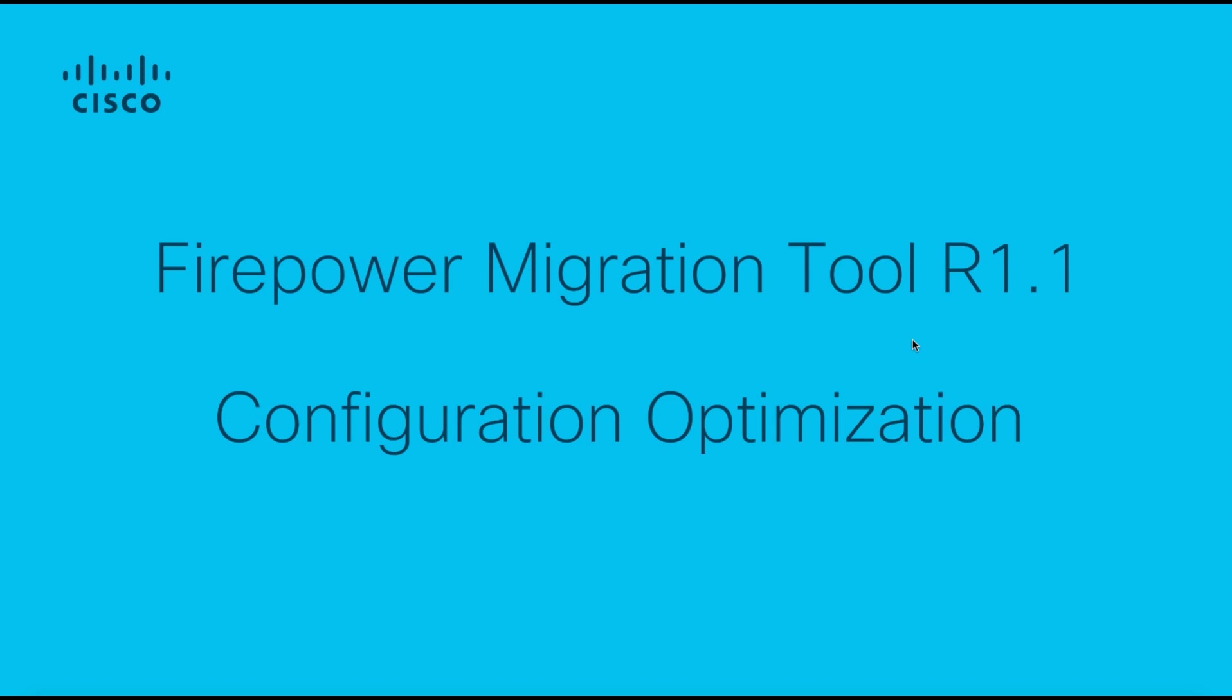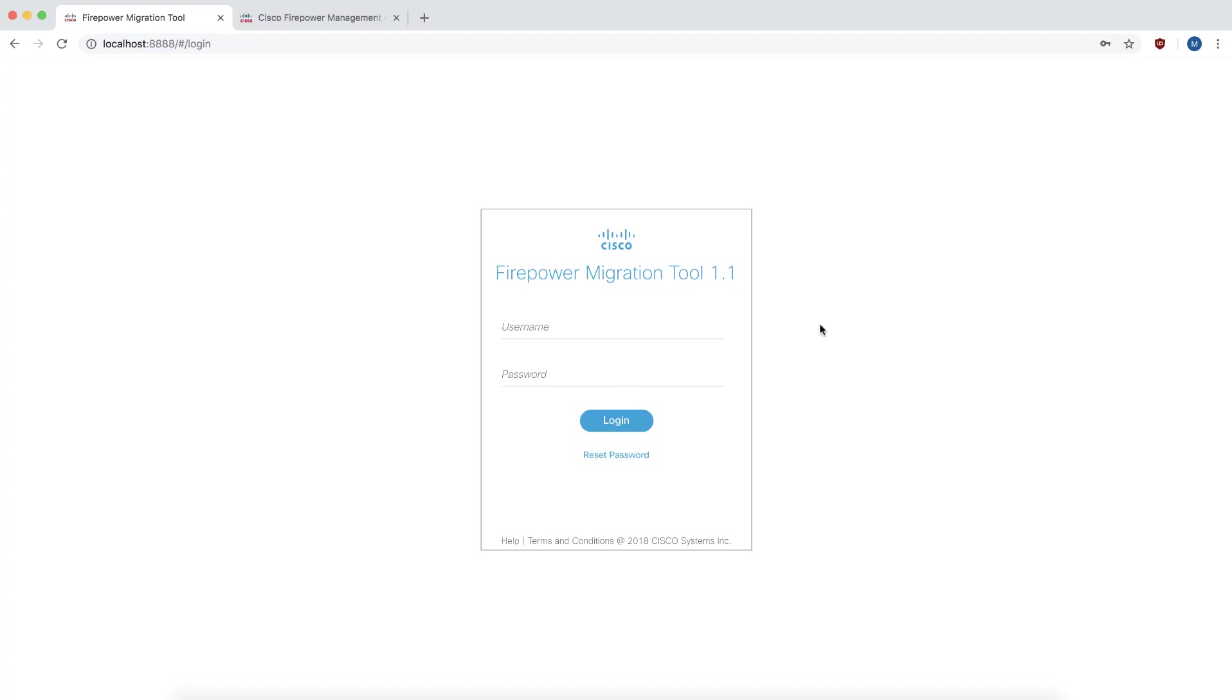Hello everyone and welcome to this demo on the Firepower Migration Tool release 1.1. I'm going to show you how to use this tool to optimize your ASA configuration before migrating. I'm going to launch the tool and log in using my credentials.